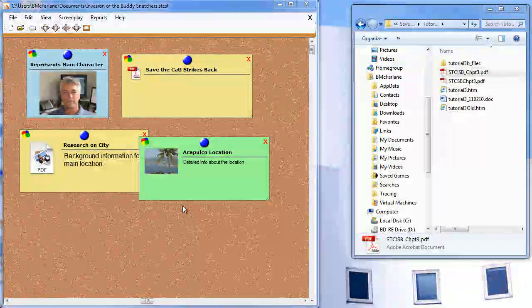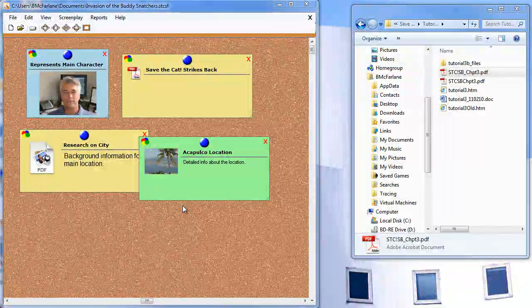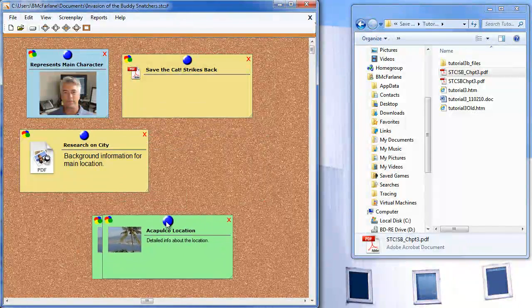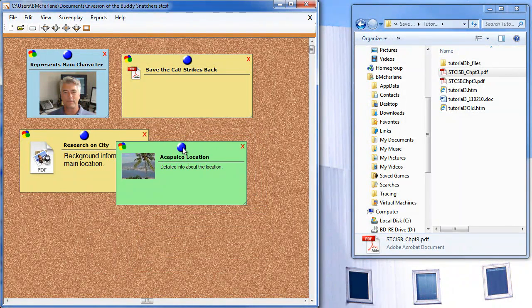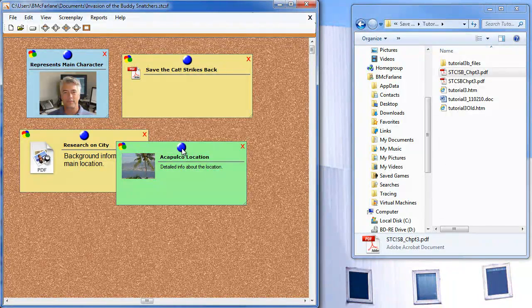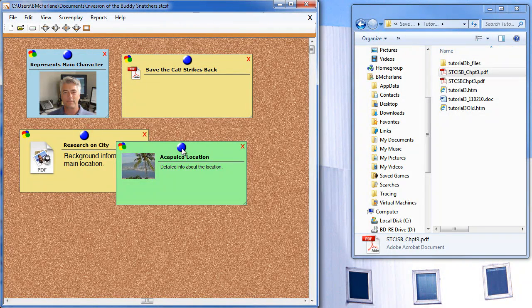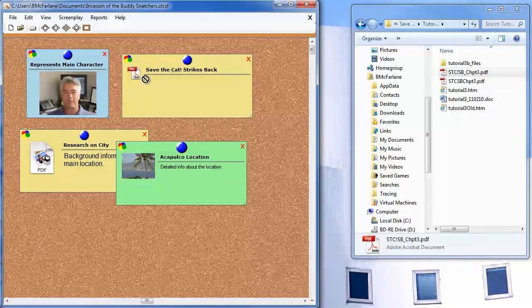In an earlier demonstration, I showed you how to drag and drop these onto characters, locations, and scene cards. If you want to move an attachment around within the cork board, use the left mouse button. If you want to move it off of the cork board onto a character, location, or scene card, right click on the thumbtack, then drag and drop it in the appropriate location.